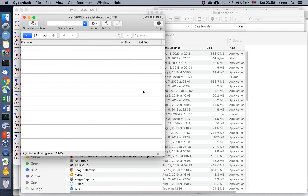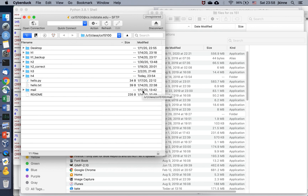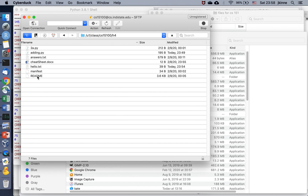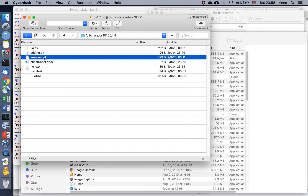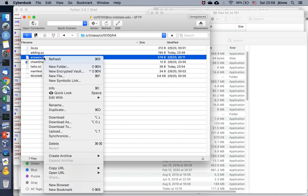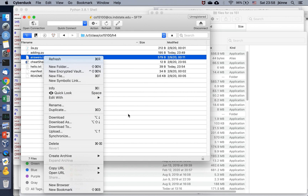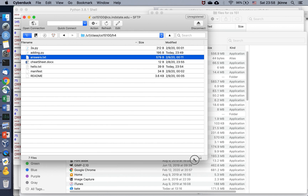When you connect, you will see your files on the server. You will probably get a message asking you to confirm a certificate or a fingerprint — say okay to that — and then you can browse around your files.